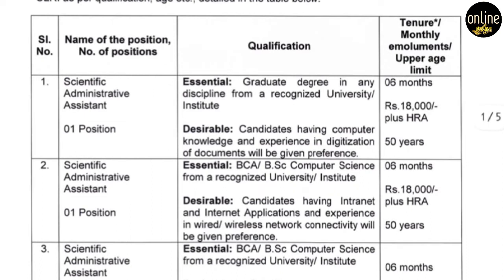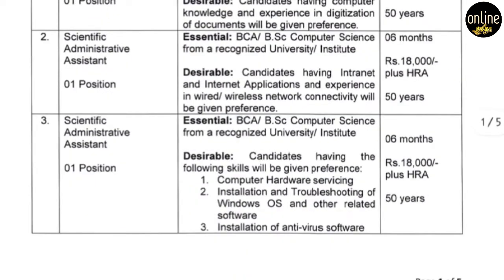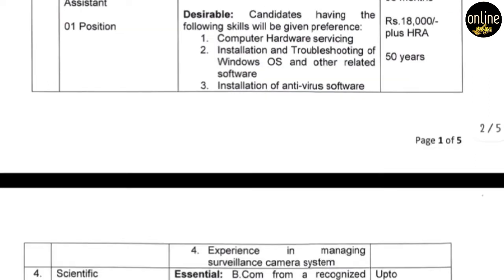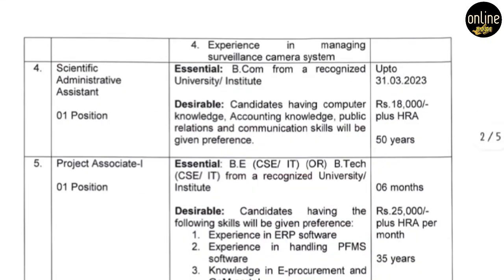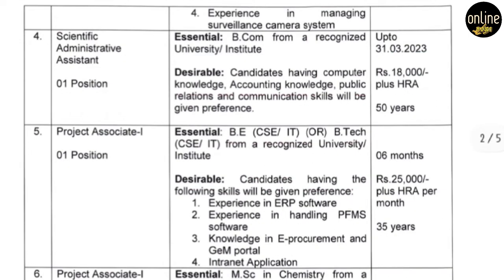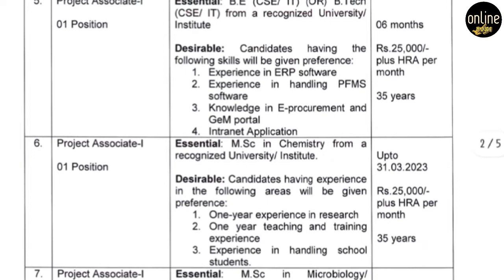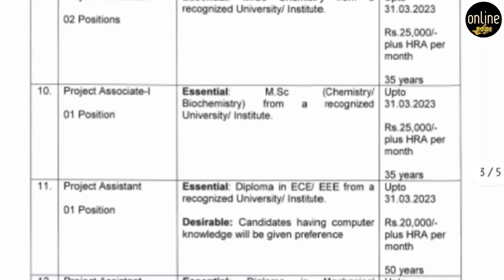The required qualification is BCA or BSc. There is a difference in salary depending on your qualification. If you have the required qualification, you can apply for this job vacancy. Please check the study instructions carefully.